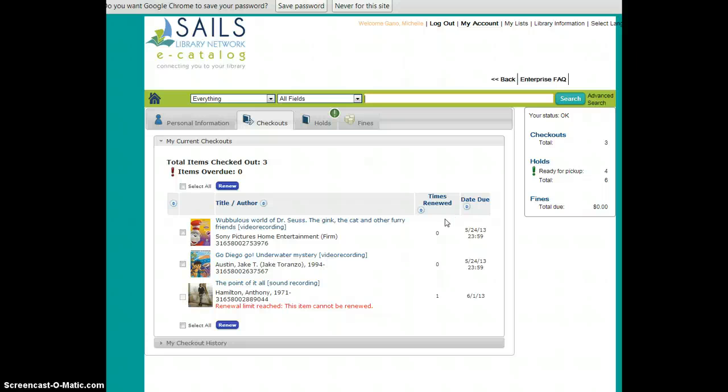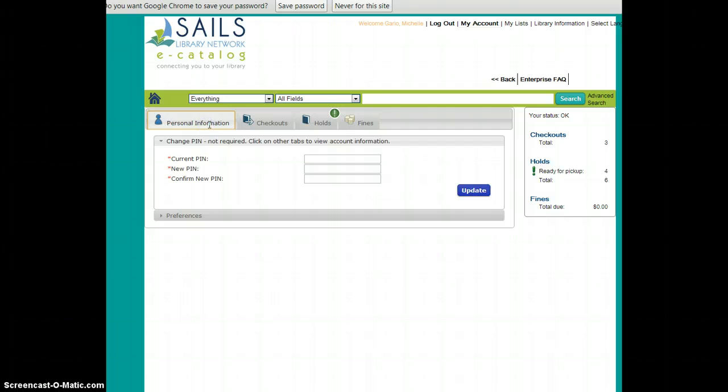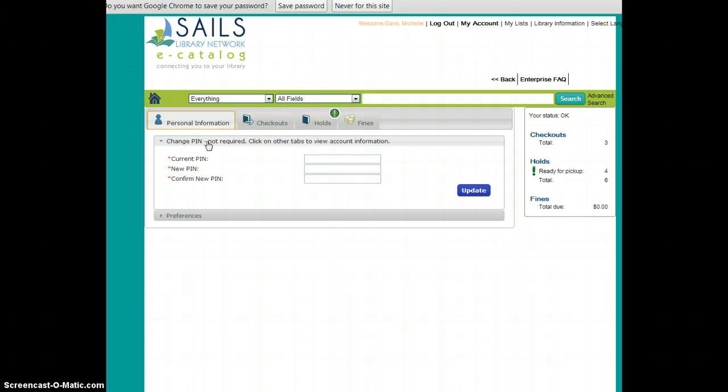This leads to the second most popular question, which is why is the first screen that I see change PIN if I don't want to change my PIN? Well, actually changing your PIN is not required.